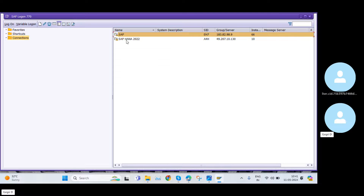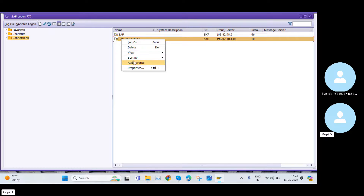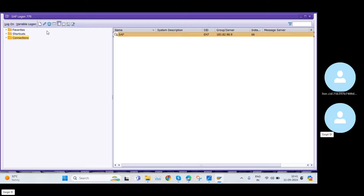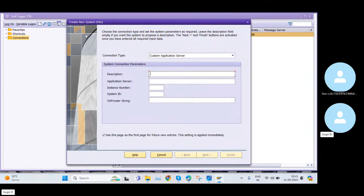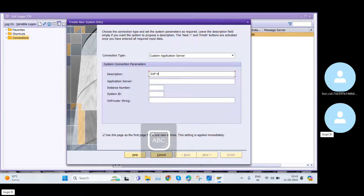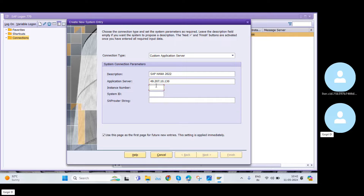Once you open the Logon Pad you will get these options. I'll remove the server I added earlier. I'll show you — click on New. The next pop-up box will appear. Sometimes another pop-up appears first; click Next on that, then this second pop-up is where you enter your server details. You need to maintain the Description, the Application Server, the Instance Number, and the System ID. These four details are mandatory. These details will be provided by your server access provider.